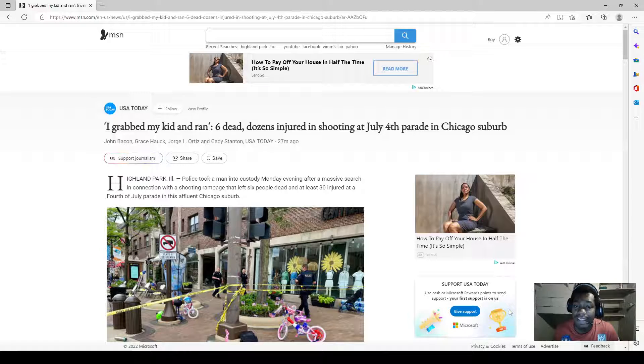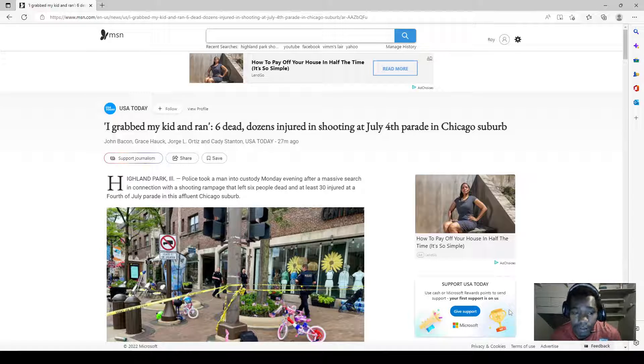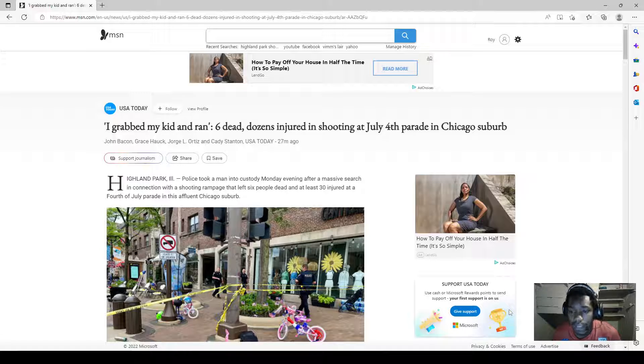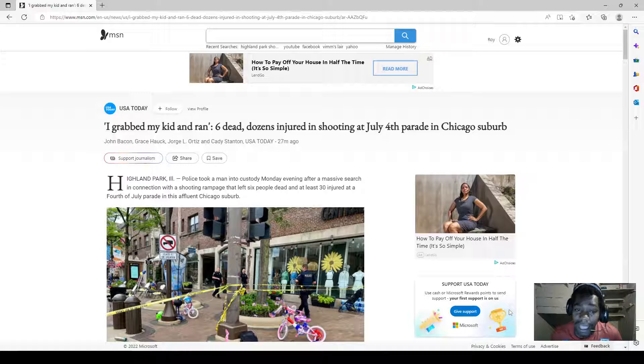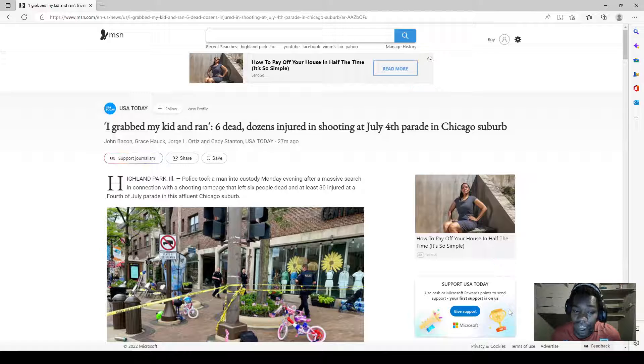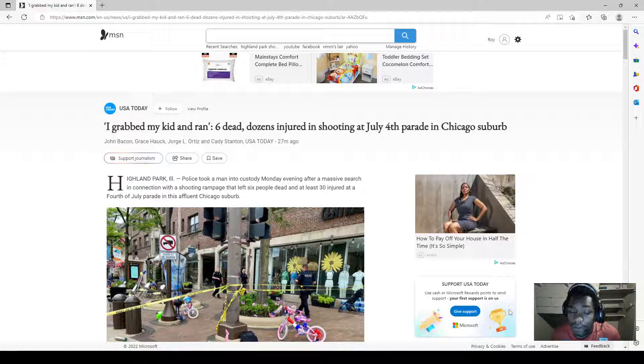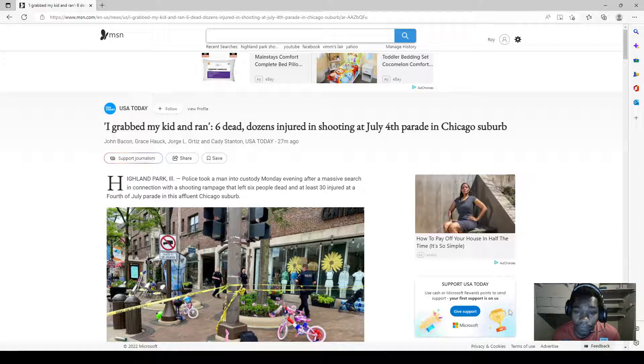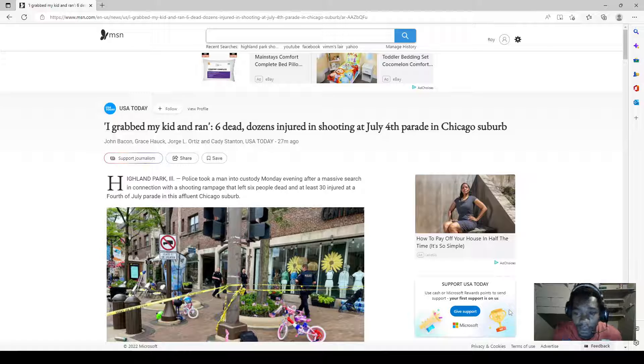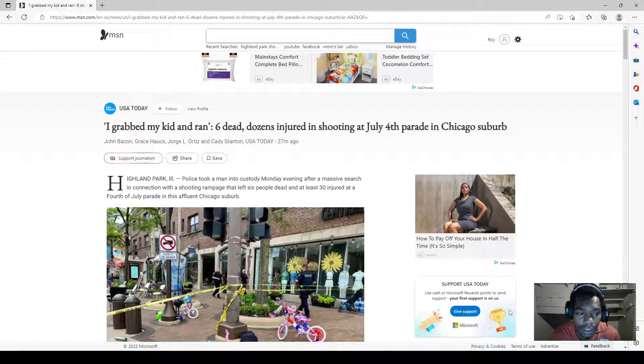And this time it happened in Highland Park. Now there's been a lot of mass shooting attacks in the last five years. I covered the one at the grocery store on this channel. Now we want to talk about what happened on Fourth of July in Illinois.